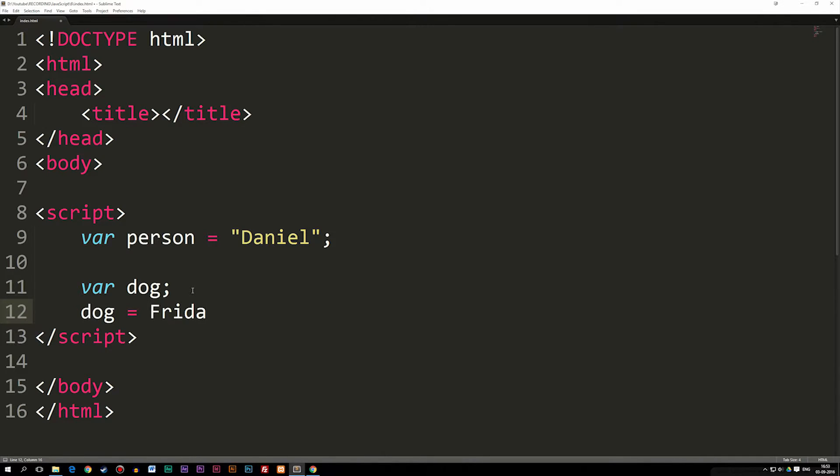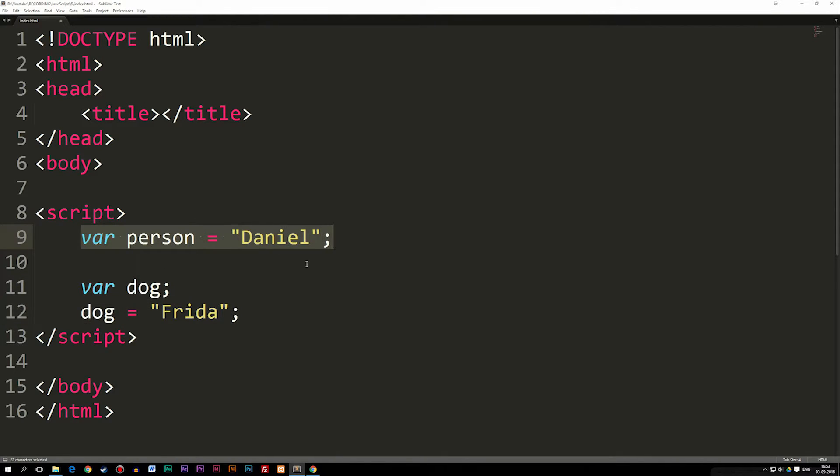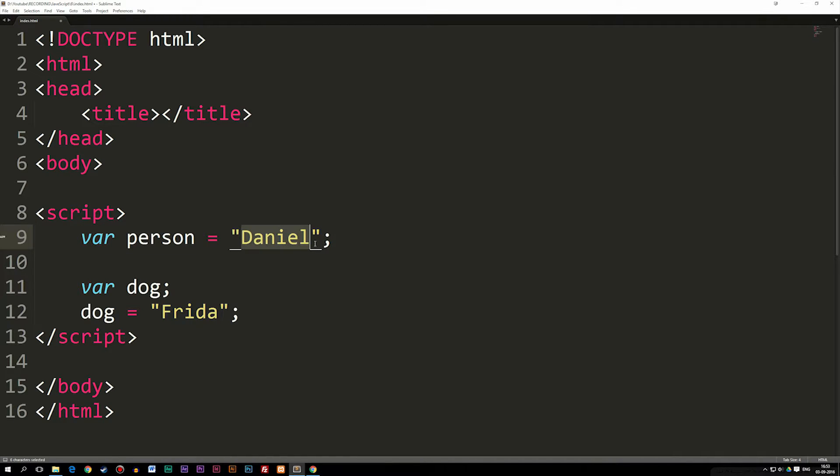There we go. So right now we declared the variable and then we gave it some kind of value. So you can do it either of these two ways. But as you guys can see, the basic idea here is that I'm actually storing information inside these variables.